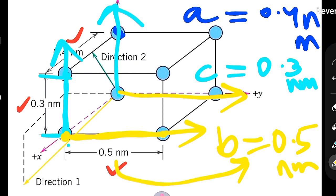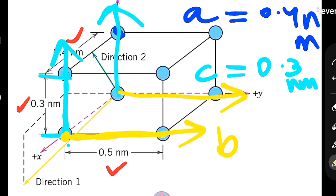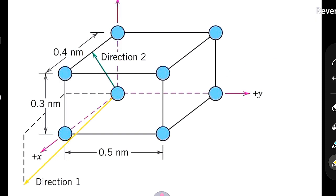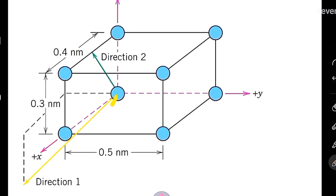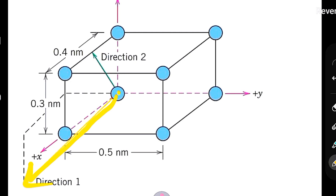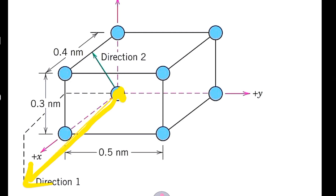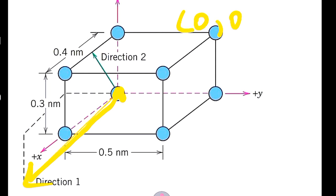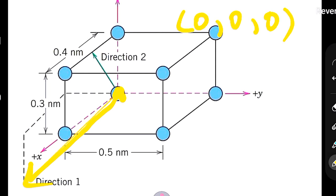Now let's find the Miller indices of direction one. Step one is to find the coordinates of the tail of the vector. We can see the tail of direction one is at the origin, so the tail coordinates are simply 0, 0, 0.